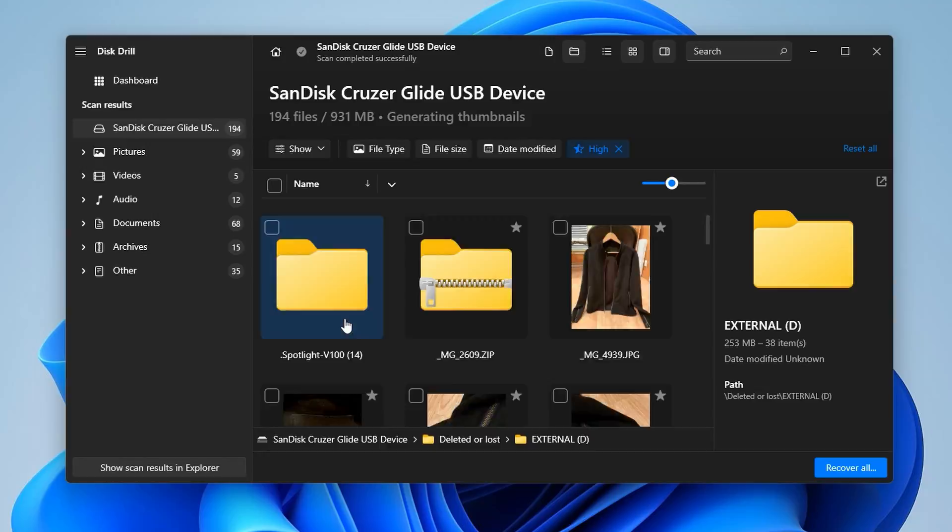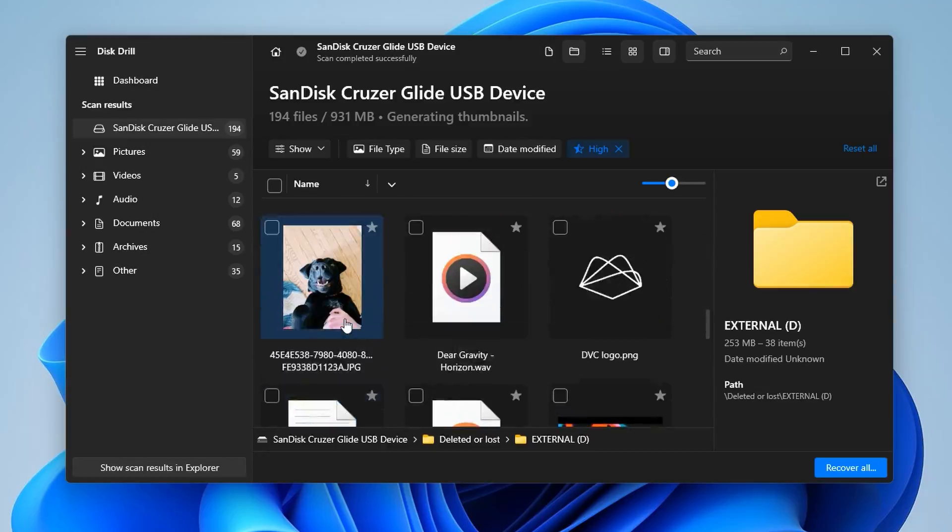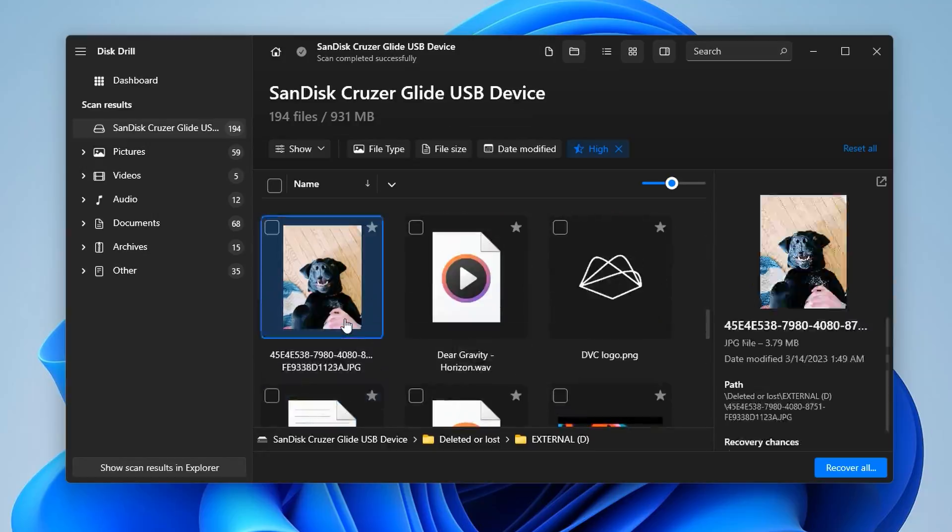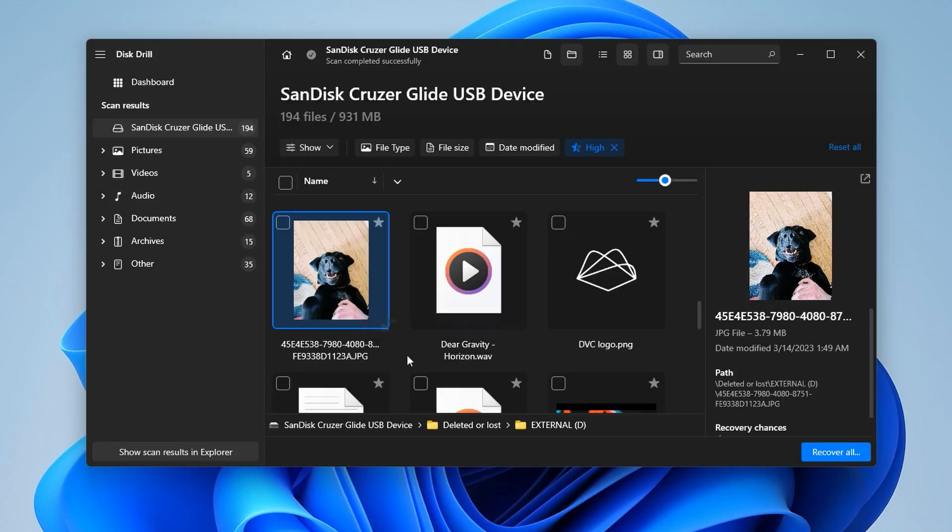Something else that's cool but also pretty imperative to file recovery is file preview. This allows you to see a preview of a file in its entirety before actually recovering it. What this will do is ensure that a file is completely intact before recovering, so that you have confidence that you're actually going to be able to get your files back.